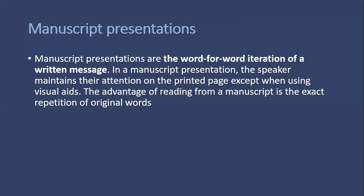Next is manuscript presentations. Manuscript presentations are word-for-word iteration of written messages. In a manuscript presentation, the speaker maintains their attention on the printed page except when using visual aids. The advantage of reading from a manuscript is the exact repetition of original words.